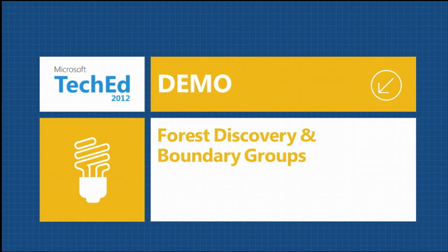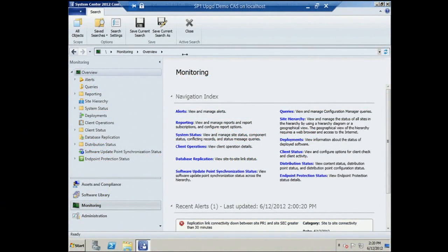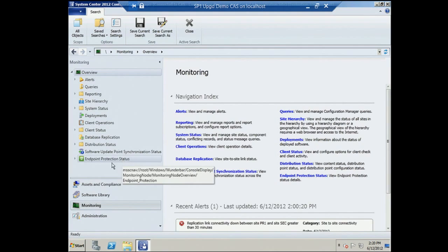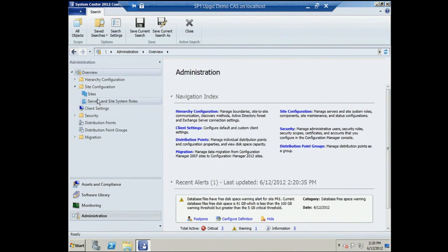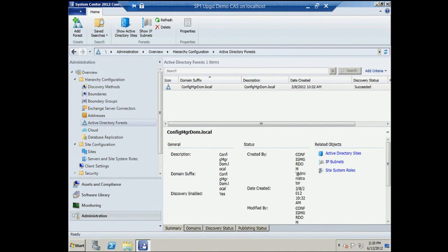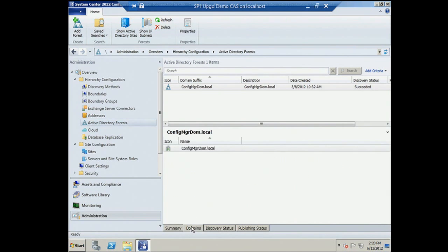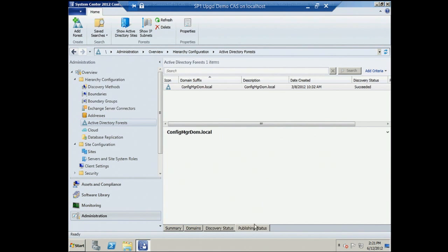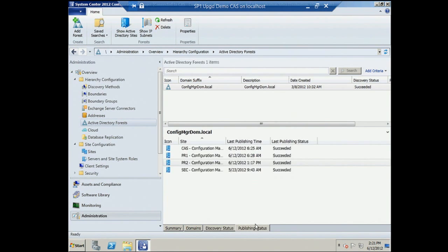In the demo, here's the administration workspace for the central administration site. Under Hierarchy Configuration, Active Directory Forests shows what got discovered — one domain with discovery information including when discovery ran, success or failure status, and whether configured to publish to that forest.